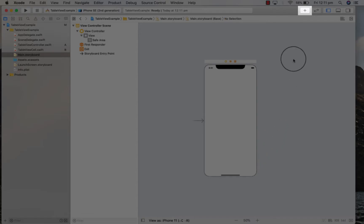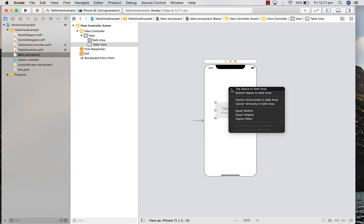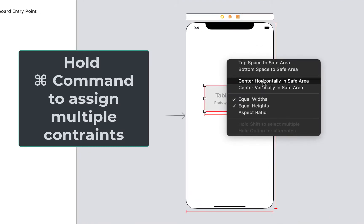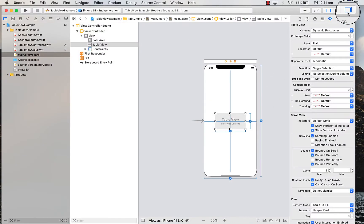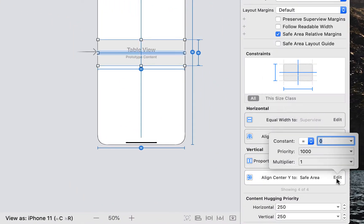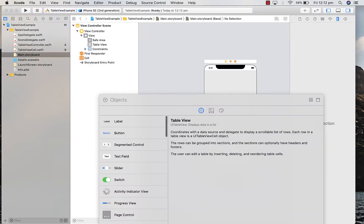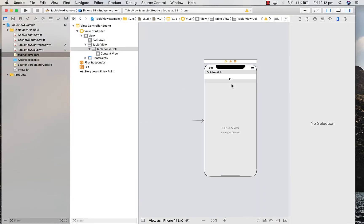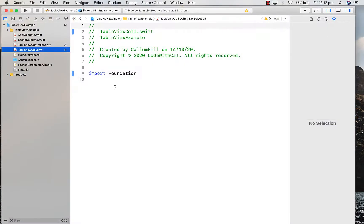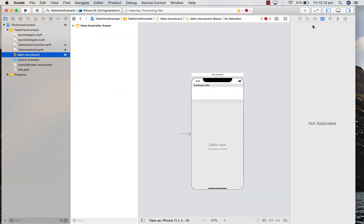I'm going to create a new component — just type 'table view' and drag and drop that in. Then I'll right-click and add constraints: equal widths, equal heights, center vertical, and center horizontal. I'll modify those constraints so the multiplier is 1, so it takes up the whole screen. Then I'm going to drag in our table view cell and change the row height to 100, and name our table view cell by creating the class 'table view cell' of type UITableViewCell.